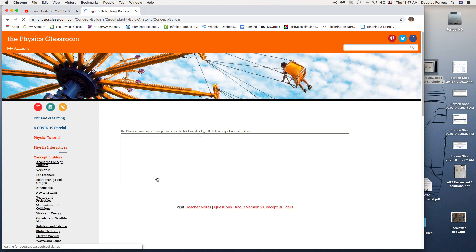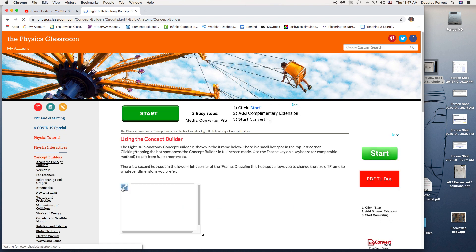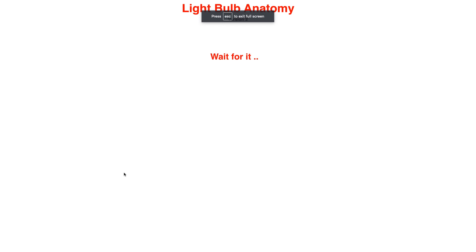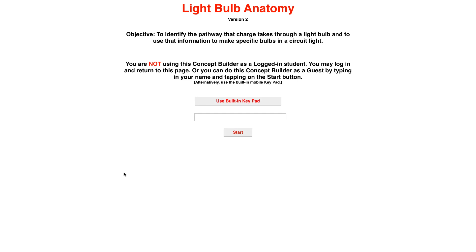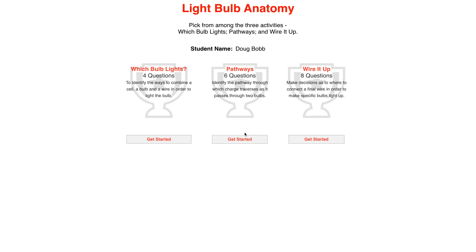I also may make a video either Friday or over the weekend to show you what this actually looks like with a real light bulb. The diagrams aren't that great. Alright, so I'm going to do one example from each one so you get an idea of how to do this.